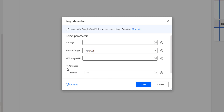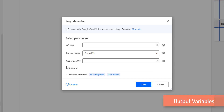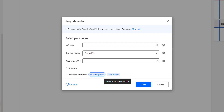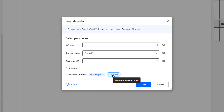In the advanced settings, the connectivity between Power Automate Desktop and the Cloud Vision API has a timeout of 30 seconds. For outputs, we have two: the first is the JSON response — JSON stands for JavaScript Object Notation, which is a standard text-based format. The second is the status code: 200 means successful request and response, whereas 400 means a bad request and response.